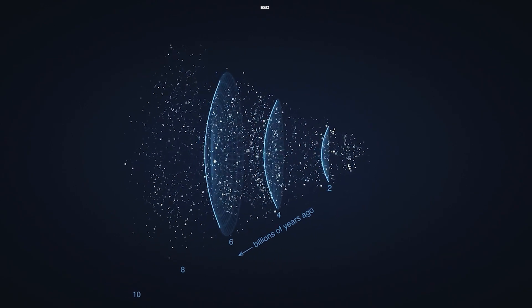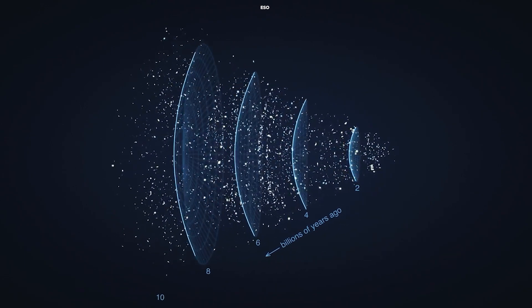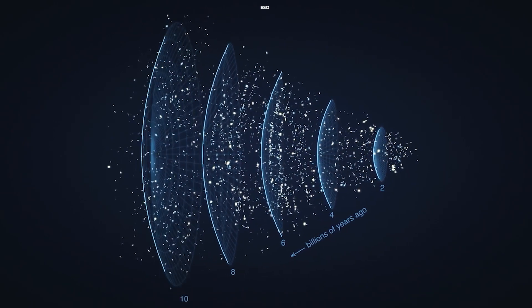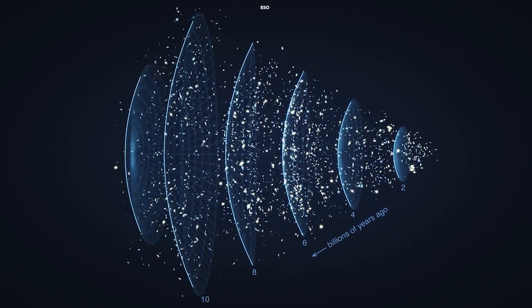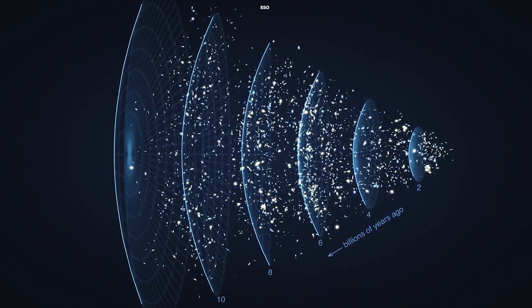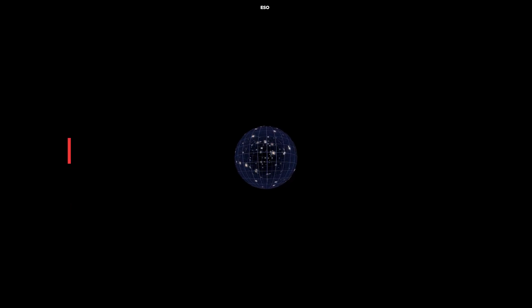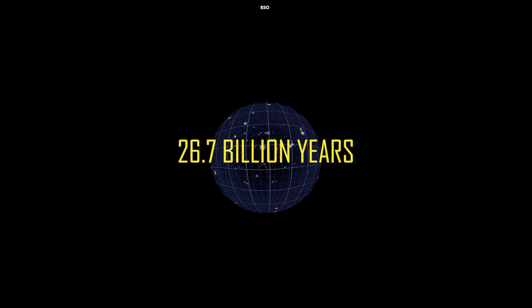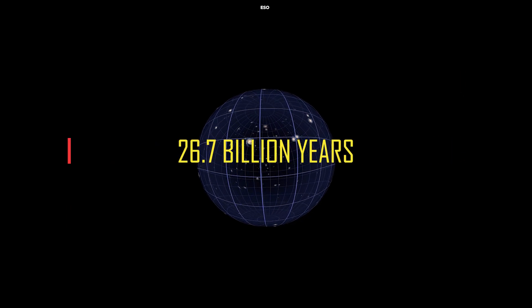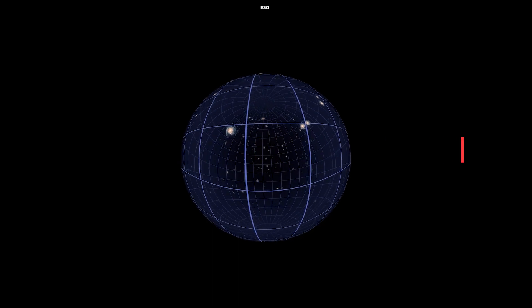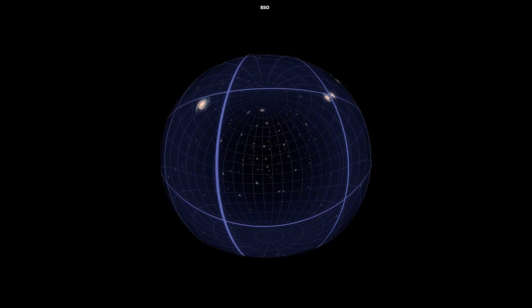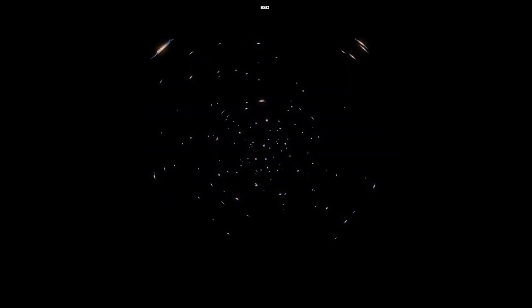If the universe is as young as 13.8 billion years, we can't reconcile the inconsistencies we observe. An older universe, closer to 26.7 billion years, might be the missing piece to this cosmic puzzle.